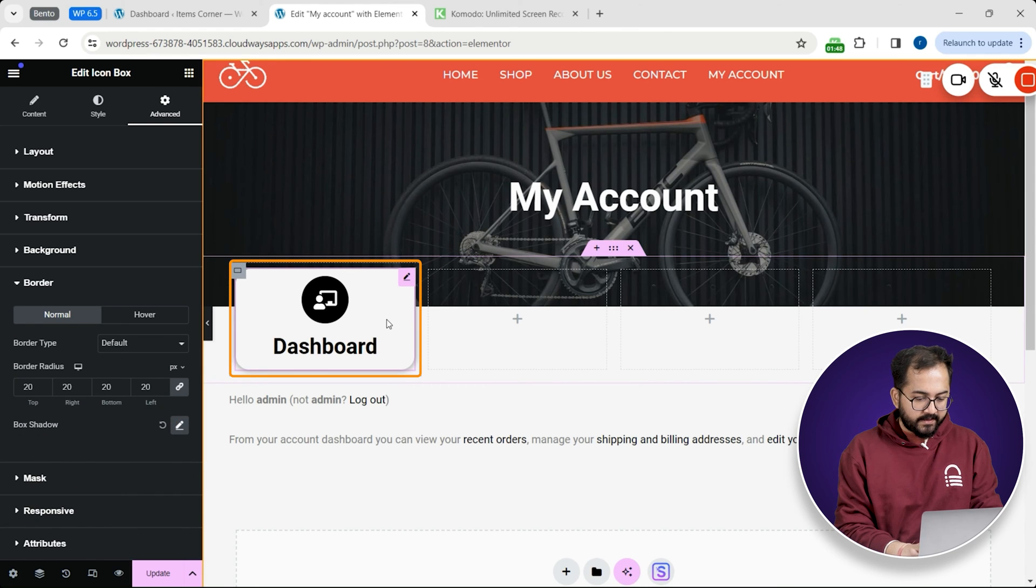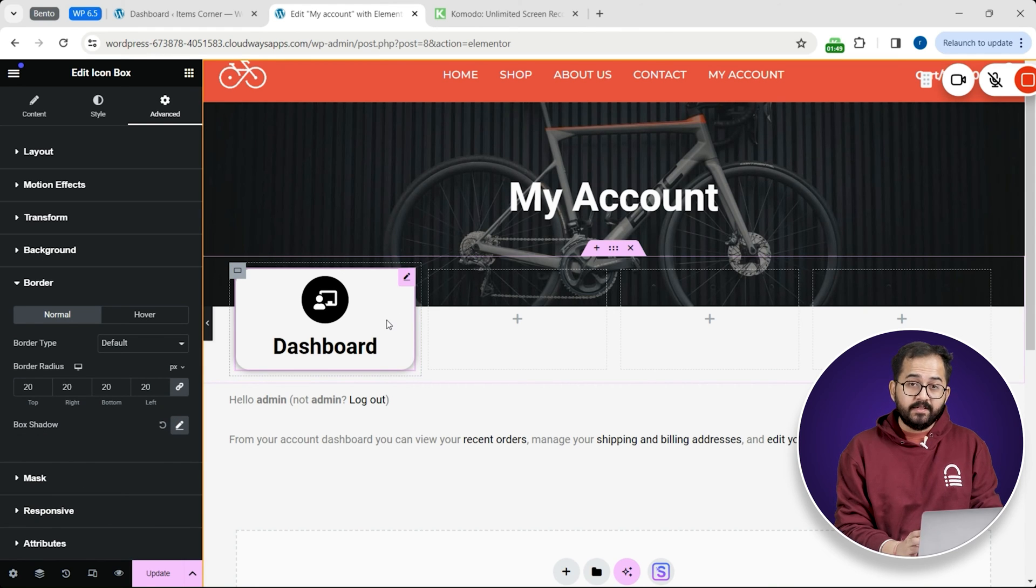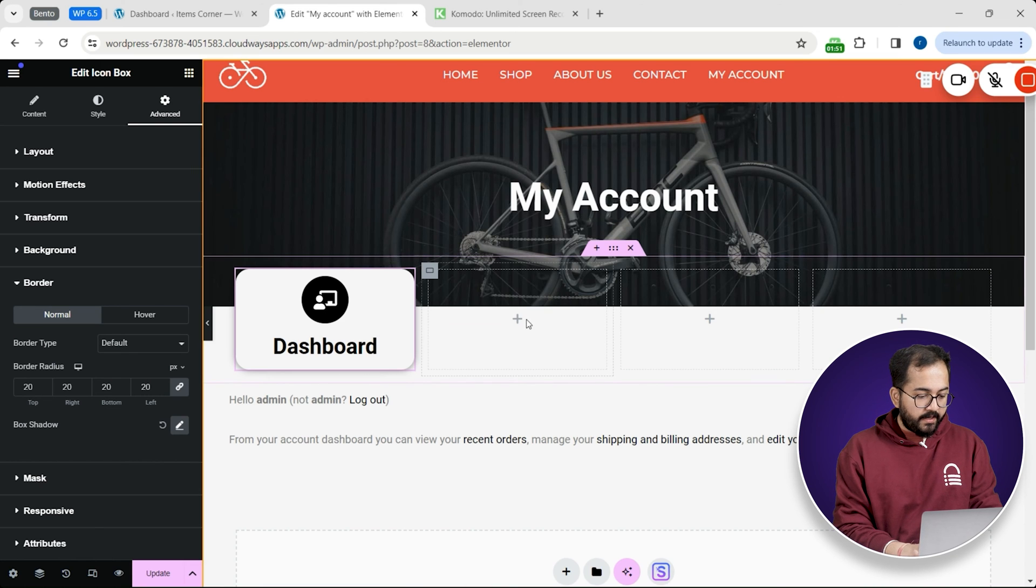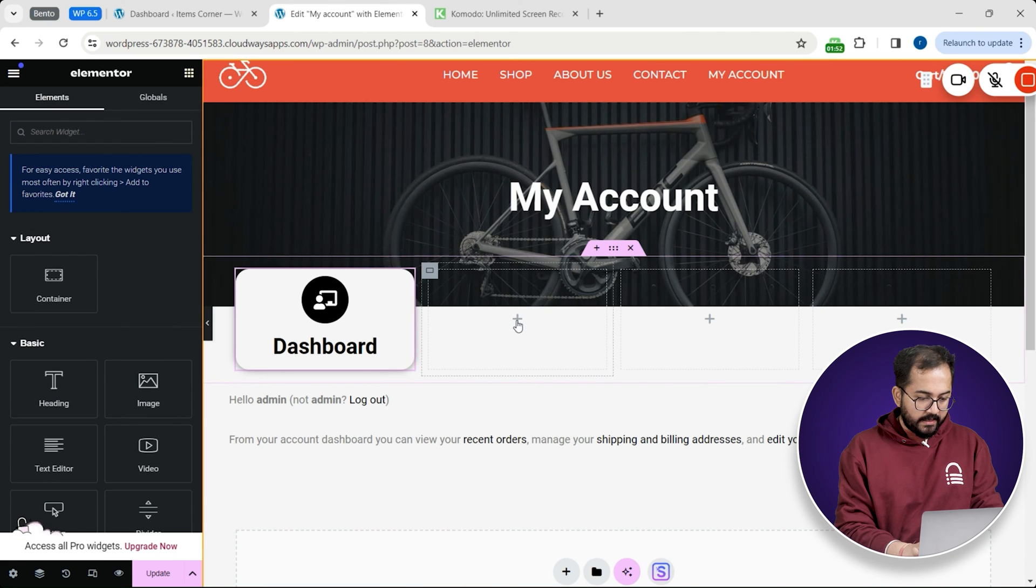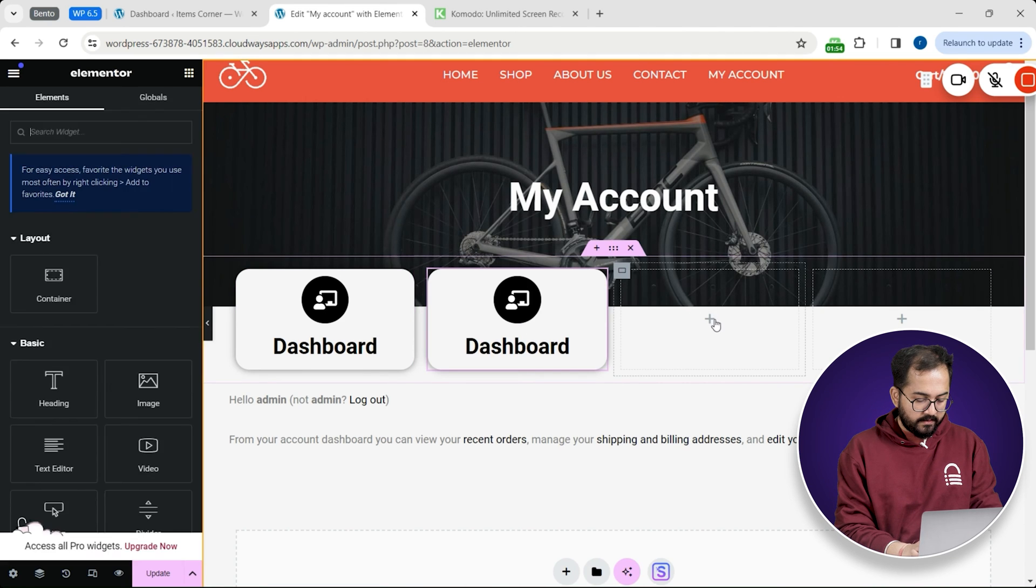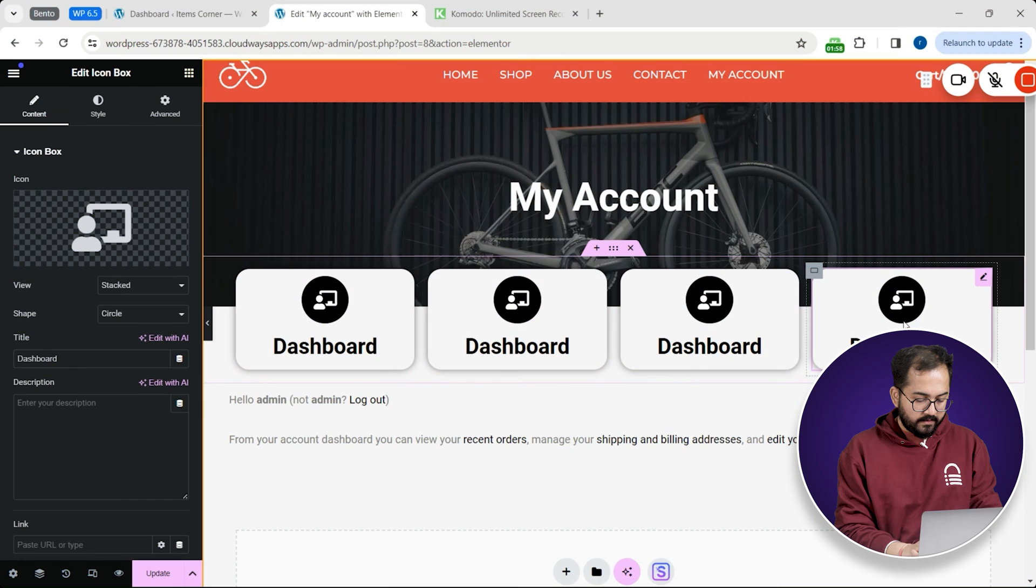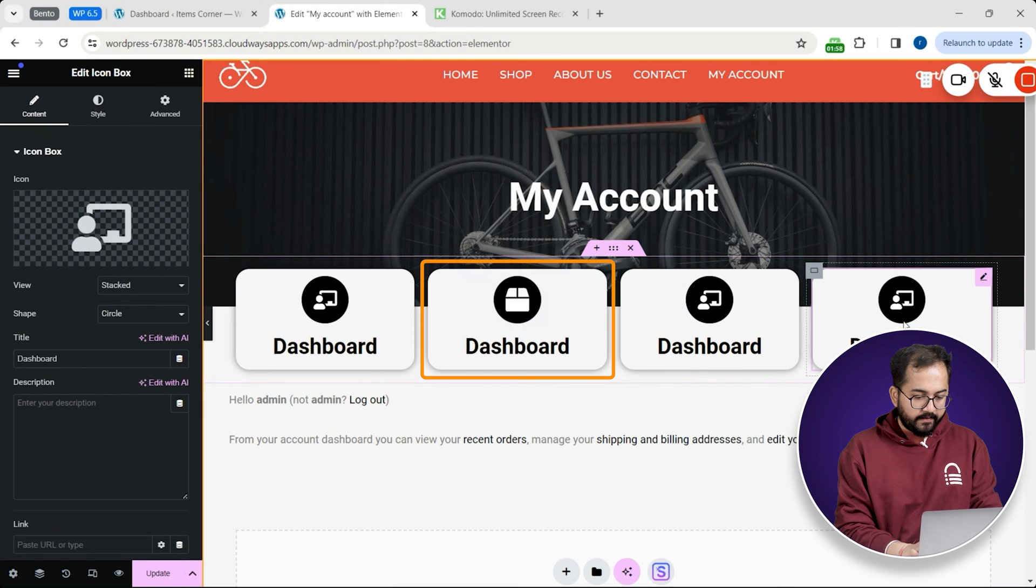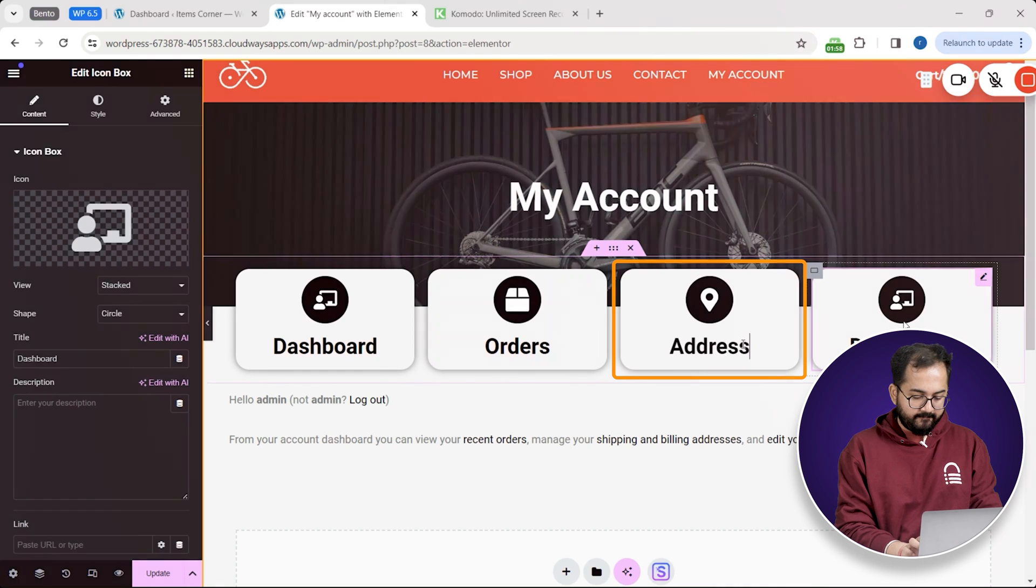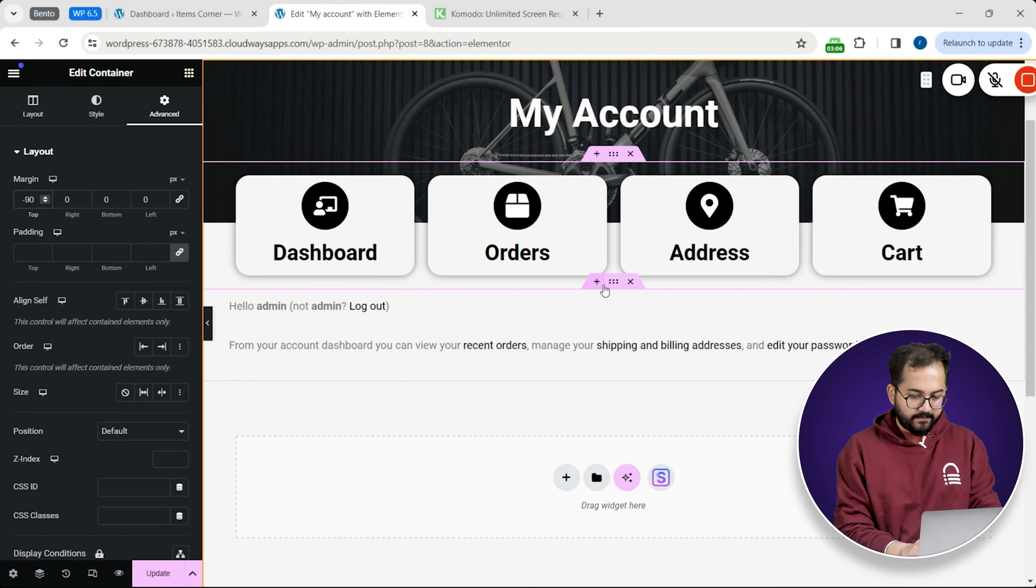My first button is ready and to make more buttons like this I'll simply copy and paste it like this. I'll also change icons, text.